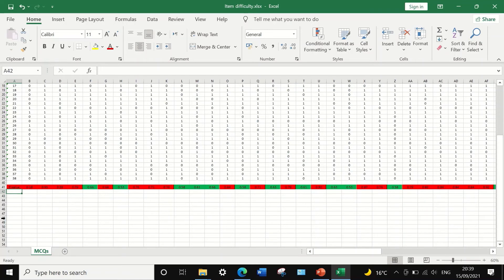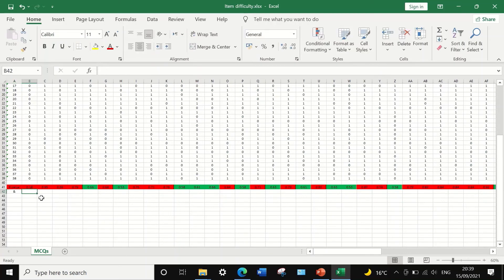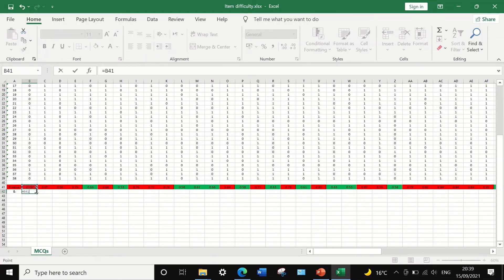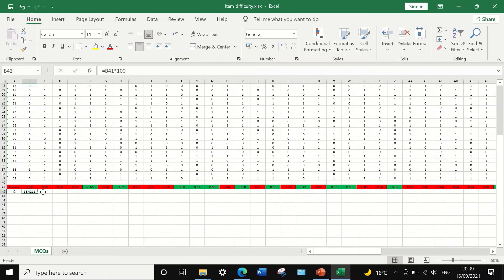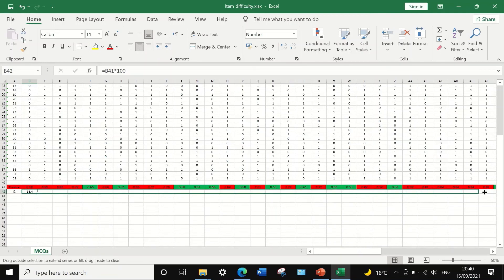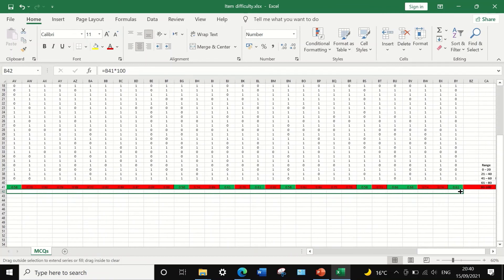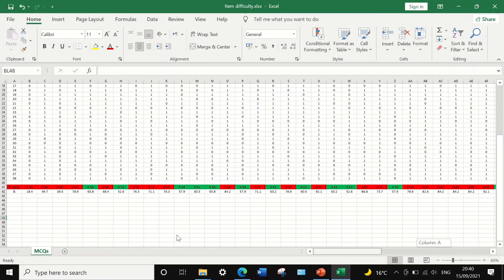To calculate the percentage of item difficulty, insert 'Percentage' in the next cell, insert the equal sign, select the item difficulty value for question 1, multiply by 100, and press enter. The percentage of item difficulty is calculated. I'll decrease the decimal point to just one. To calculate the percentage for the rest of the questions, select and drag to autofill and auto-calculate the values for all remaining questions.